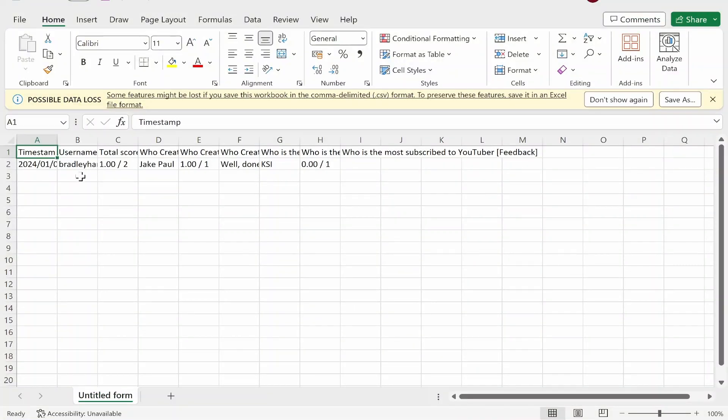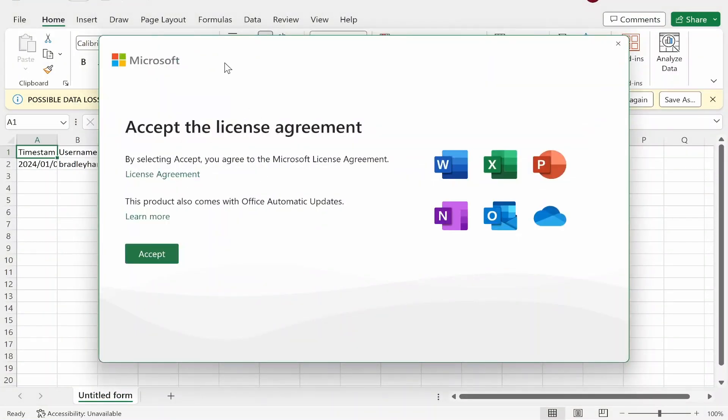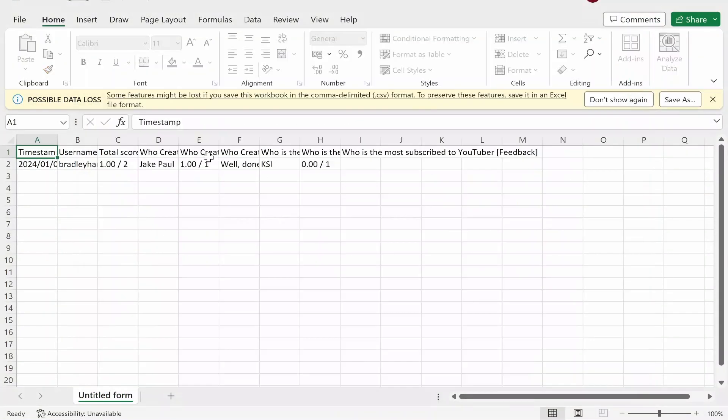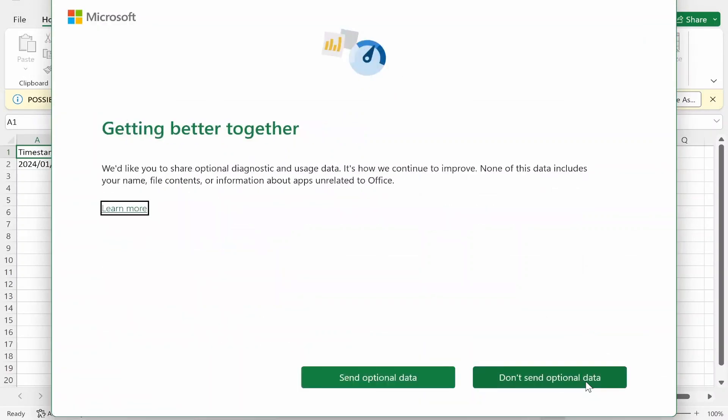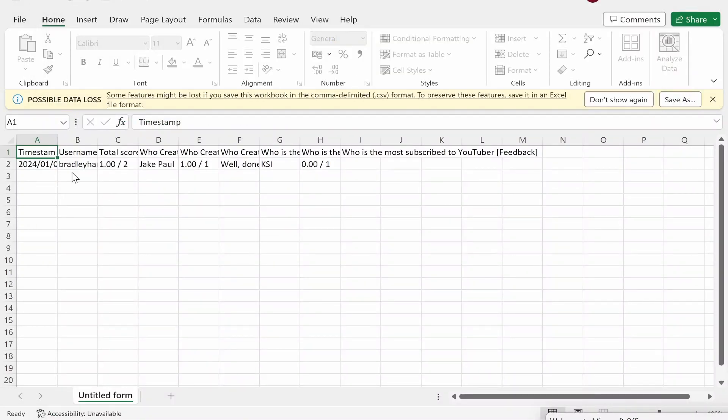So here you've got timestamp, username, total score and because this is a quiz here we've got all of the answers. So downloading it as a CSV file allows you to see it visually in a table and this is great if you just want the raw data.